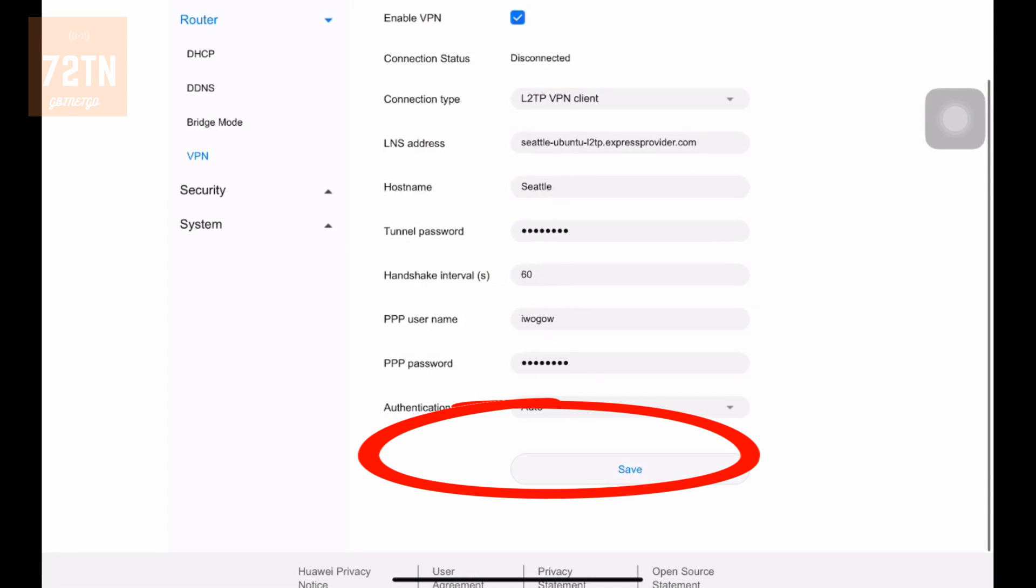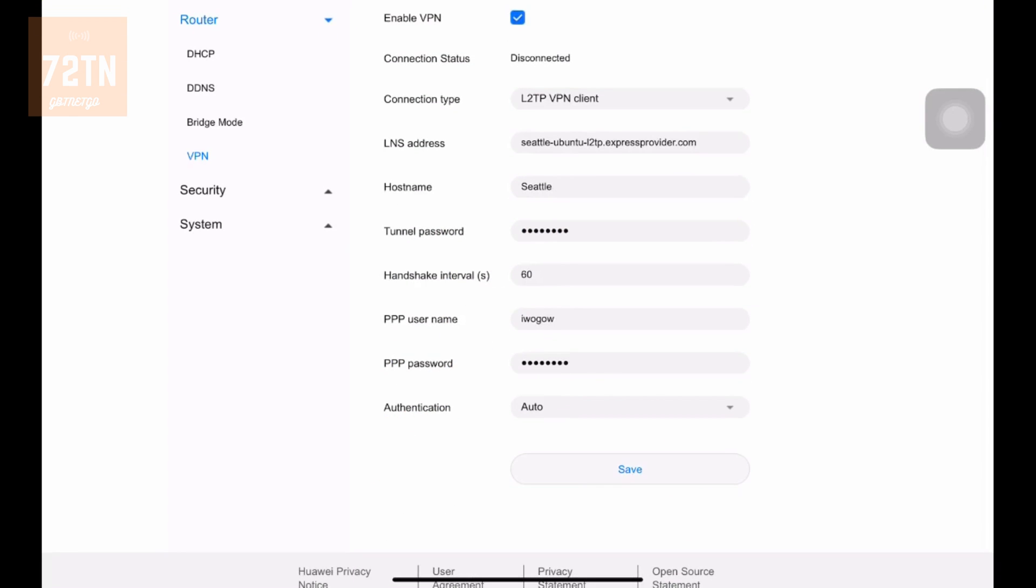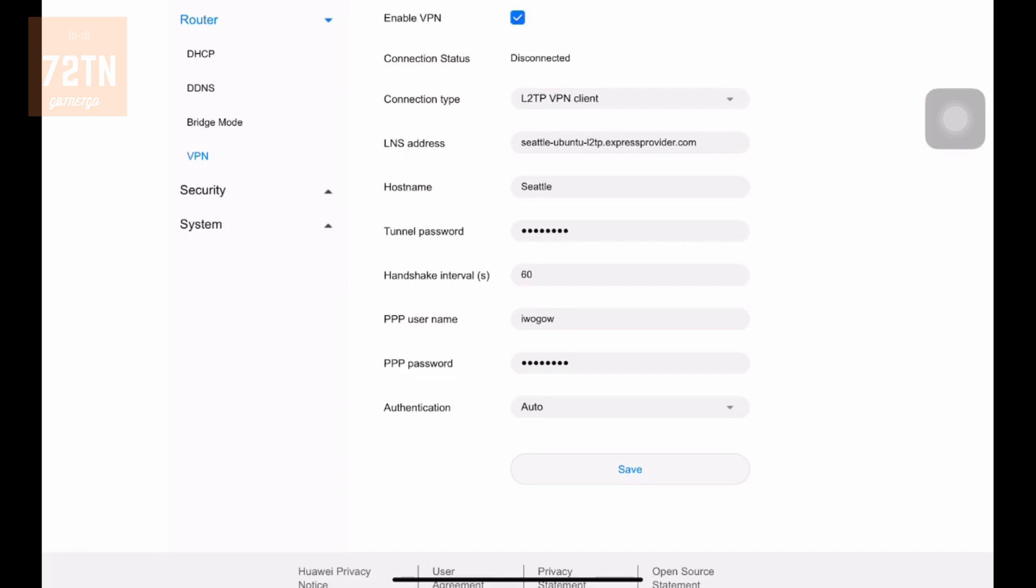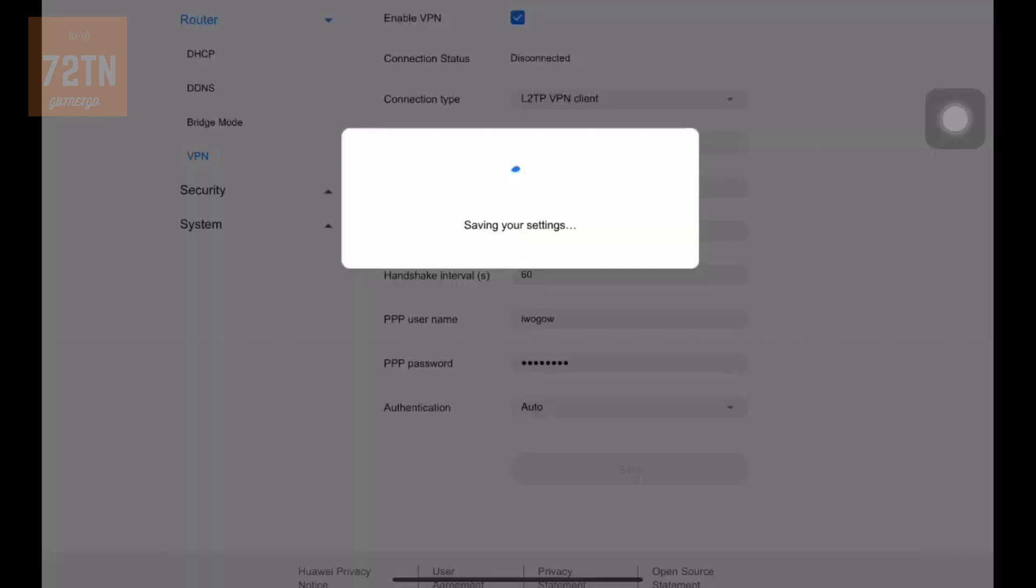Then when we go down, you're going to see PPP username and password. For the password, this will be on ExpressVPN, and this will be on IPVanish. So make sure you put the correct username and password there. Then you've got your connection. Always have it on auto by clicking that. Then when we hit save, you'll be good to go.